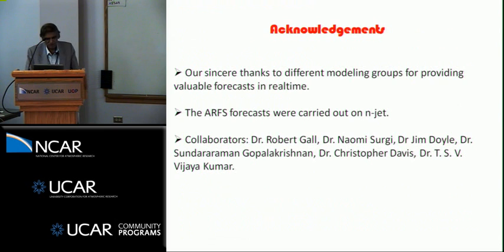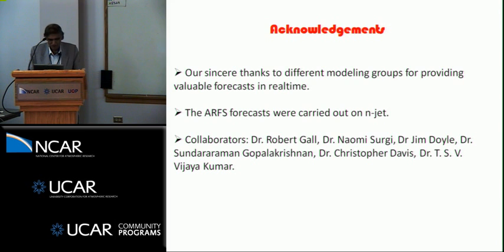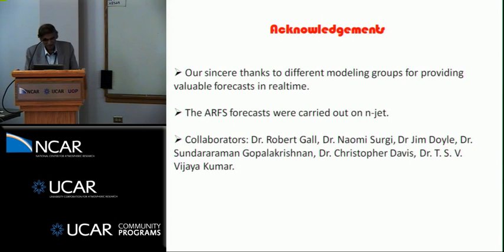Acknowledgments go to the different groups who consistently provided these forecasts, and to HFIP, Bob Gall, and Naomi who instigated this exercise. Thank you.